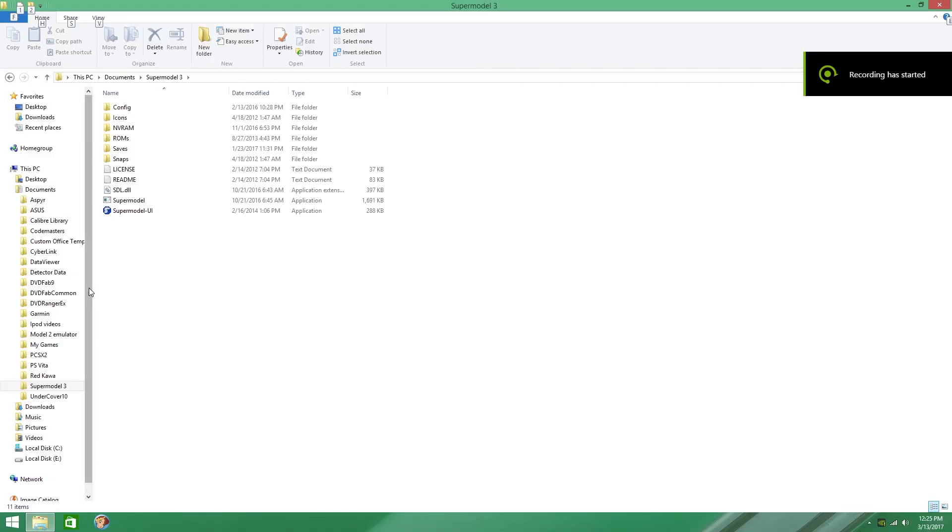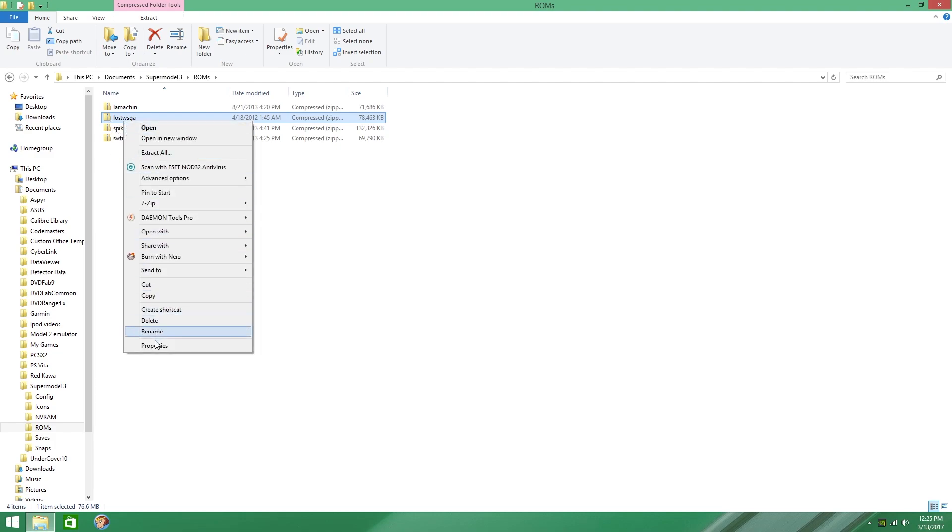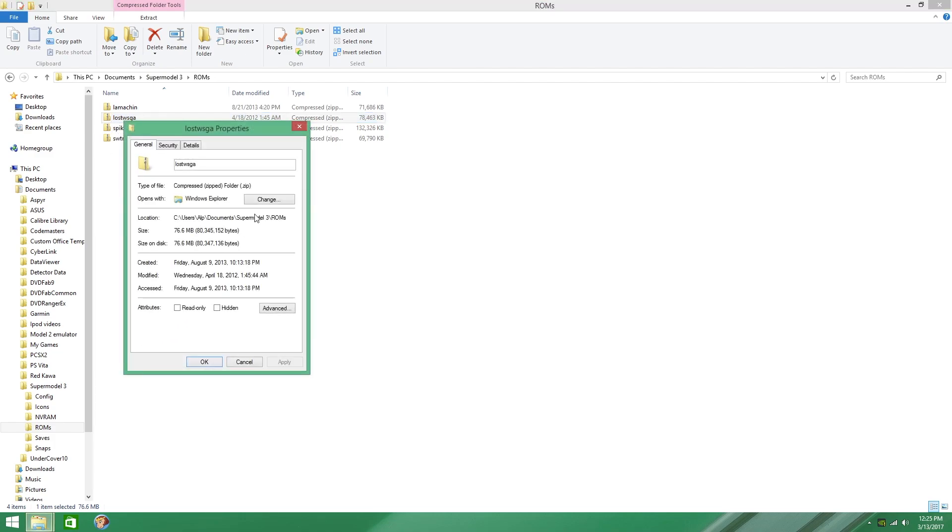Today I'm going to show you how to change the region for the Sega Lost World Arcade game. Many people have downloaded this ROM, Lost WSGA.